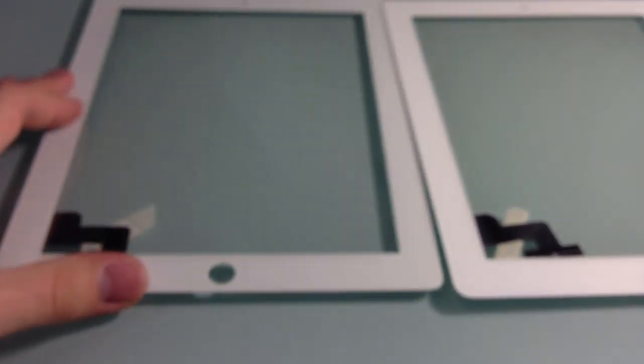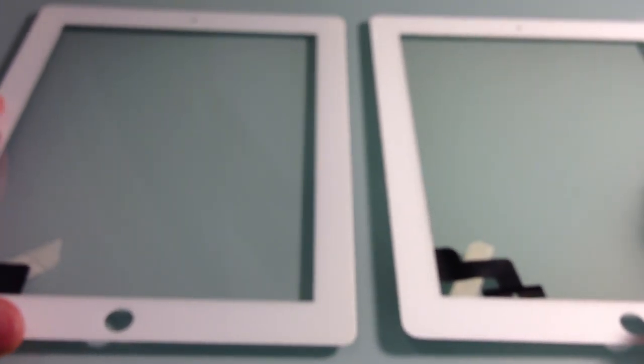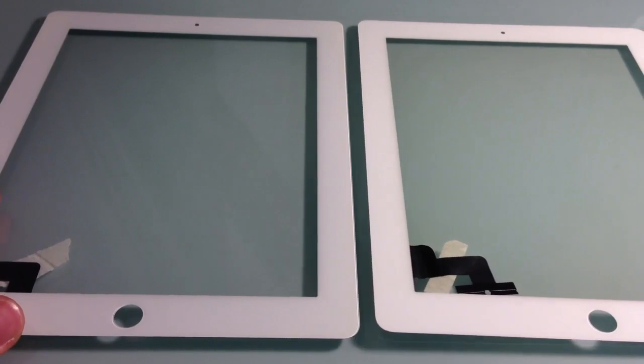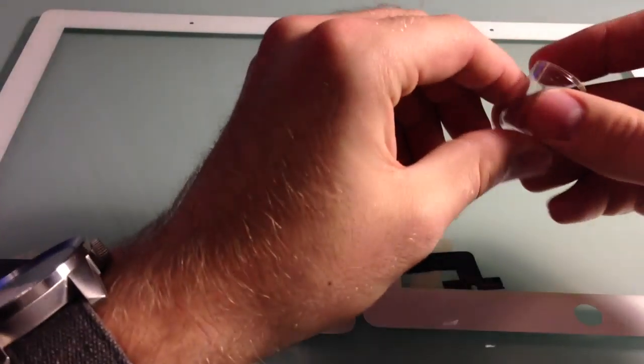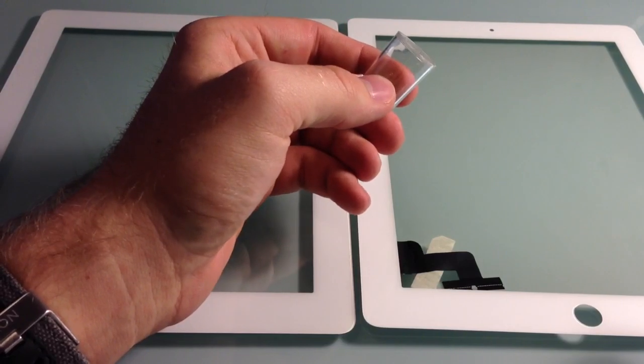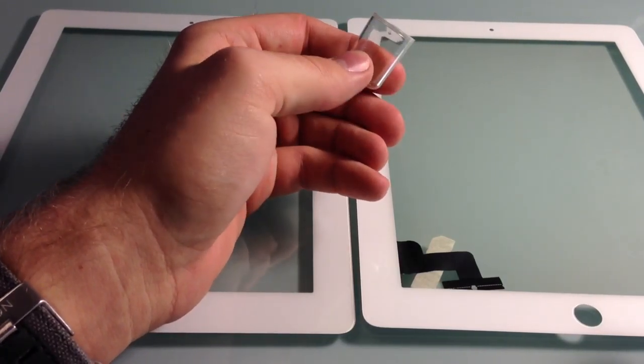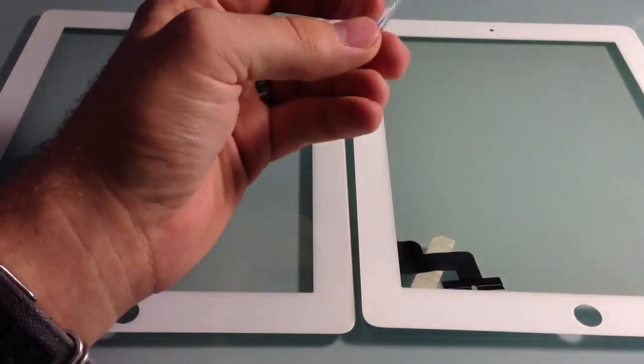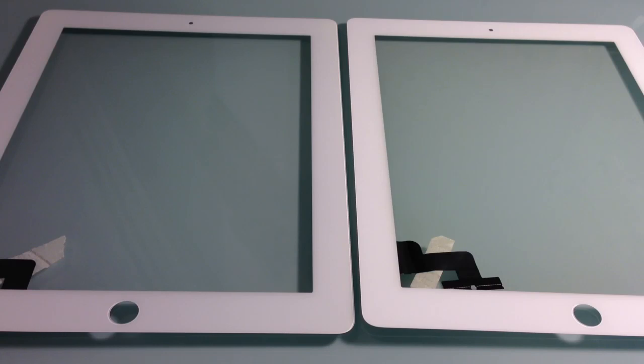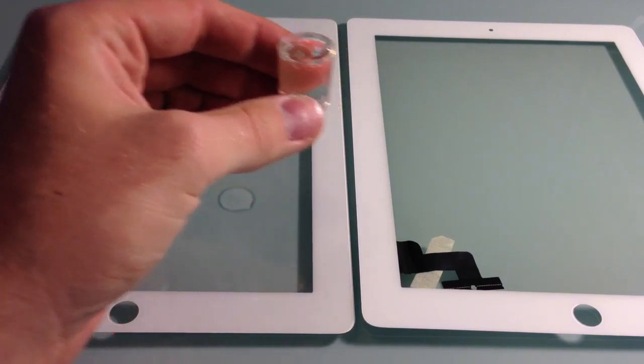The next step we're going to show you is a water droplet test. To do this we're going to be using this cap here just to make sure that we use the same amount of water on each. Just going to fill this up real quick. So there that is.